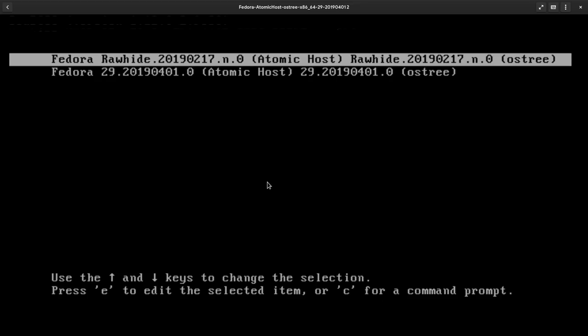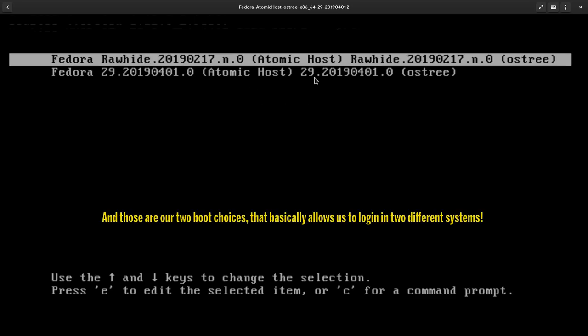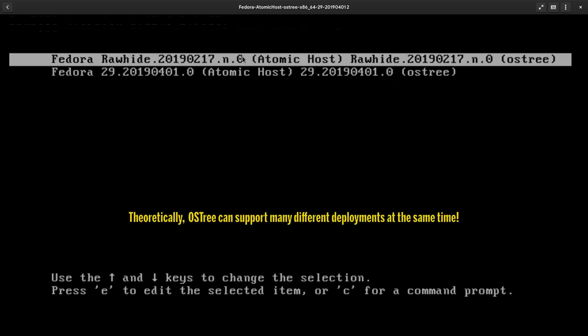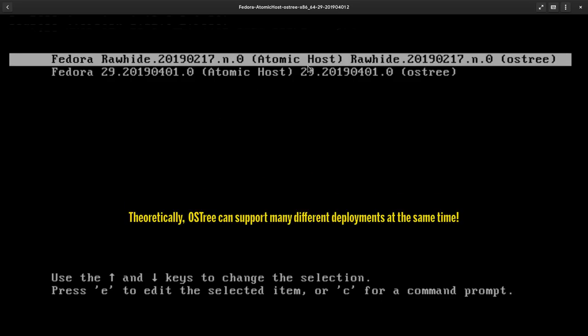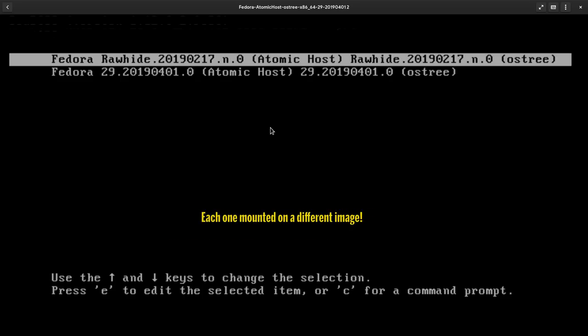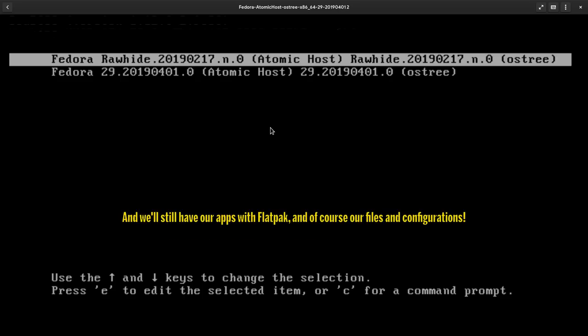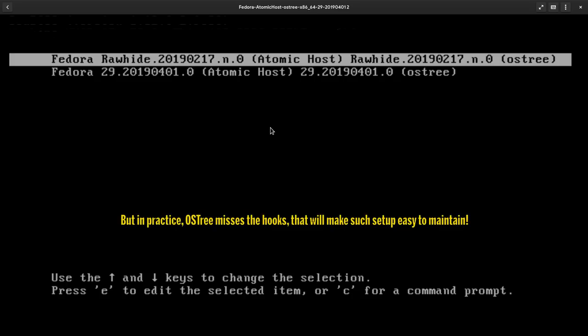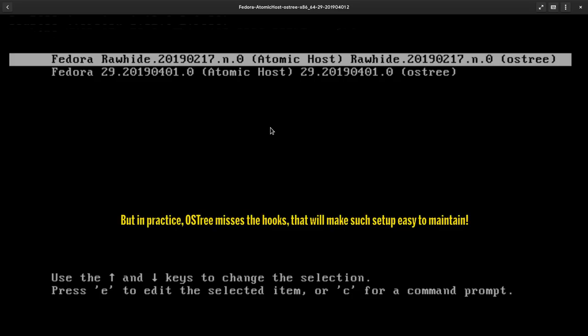And those are our two boot choices that basically allow us to login in two different systems. Theoretically, OS3 can support many different deployments at the same time. So for example, we could select Silverblue the GNOME version, or Kinoite, which is the KDE official deployment, each one mounted on a different image. And we'll still have our apps with Flatpak and of course our files and configurations. But in practice, OS3 misses the hooks that will make such setup easy to maintain.